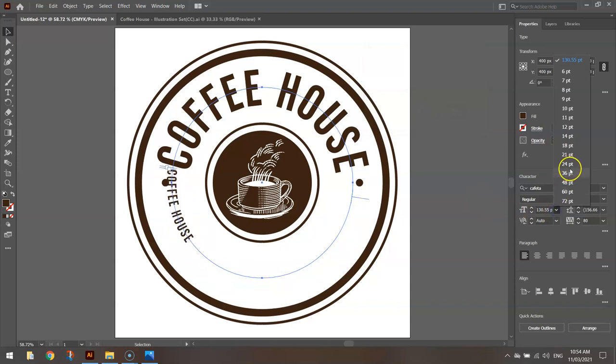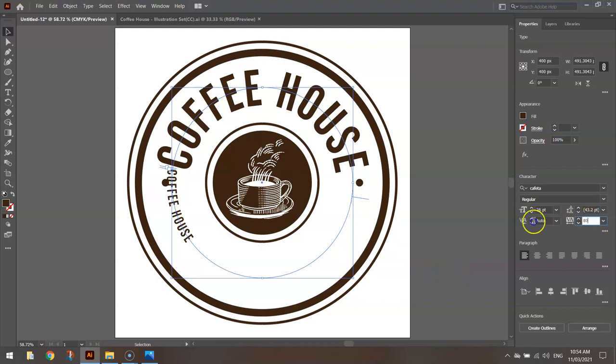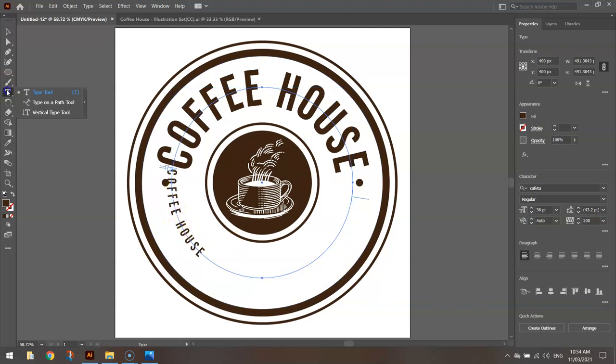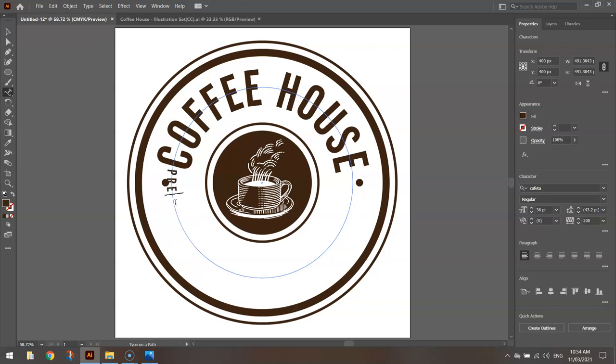Drop your size right down. Let's try about size 36 to start with. And I'm going to turn this tracking right up to let's say about 200. It's going to put a fair bit of space between these letters. And using my Type on a Path tool again, I'm going to double click on that text. And we're going to reword what's written there. And it's going to say Premium Quality Coffee Beans.